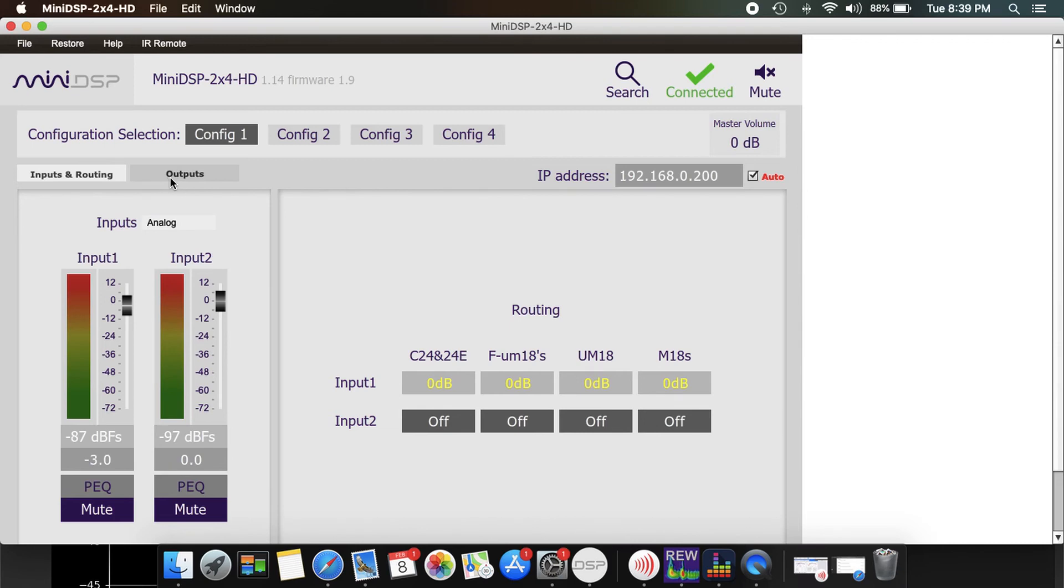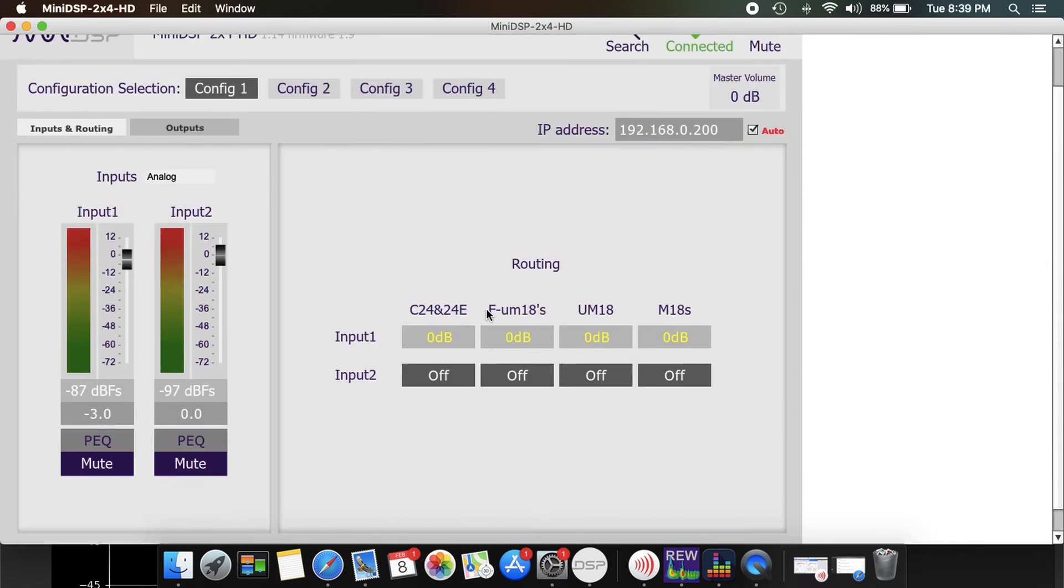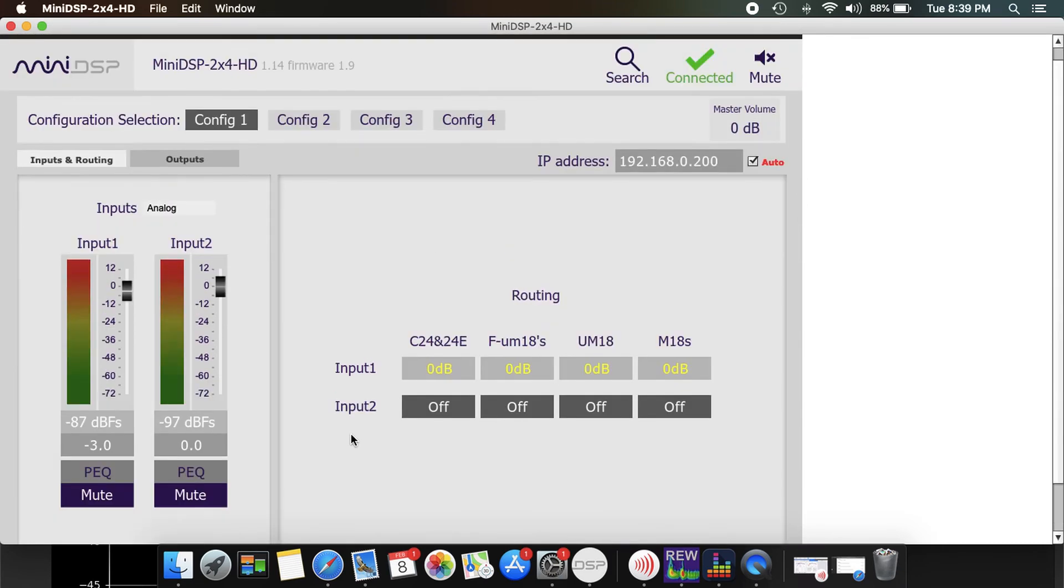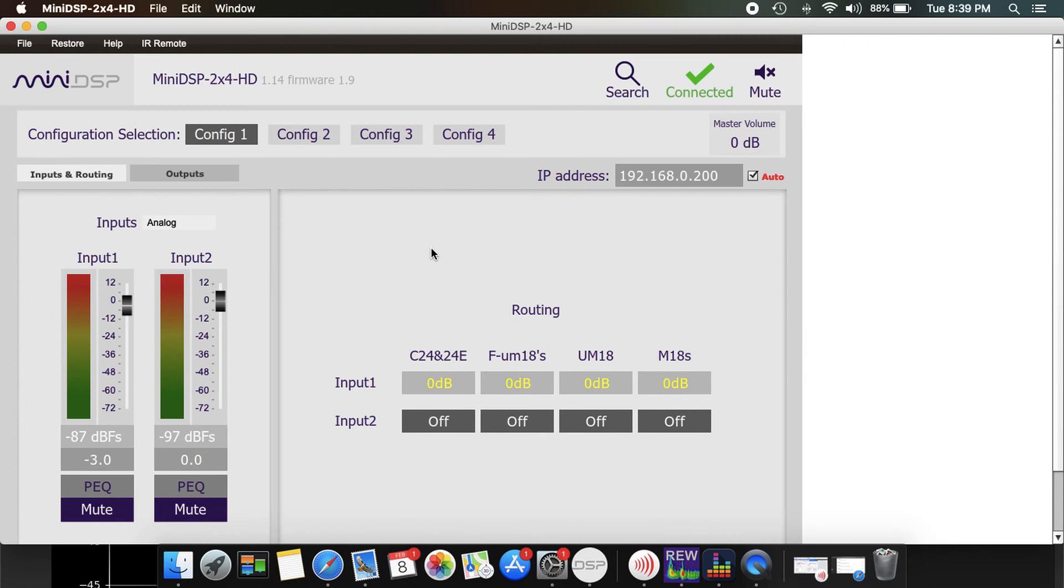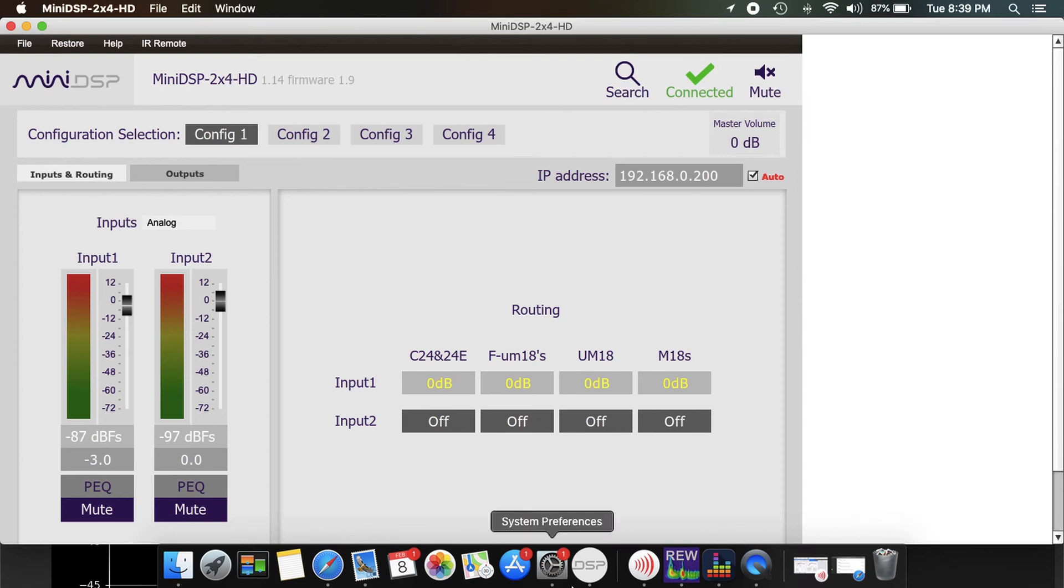So once the movie is finished, I just open up this, go back to my original config, and now this is back to its original settings for my everyday use. So that's just as simple as that for using BEQ and for loading a movie. I mean, when I go downstairs, by the time everything's loaded up and I'm waiting for the movie to start, I can load up my BEQ and it's ready to go.